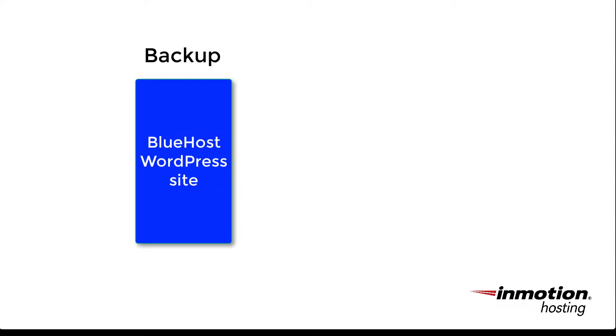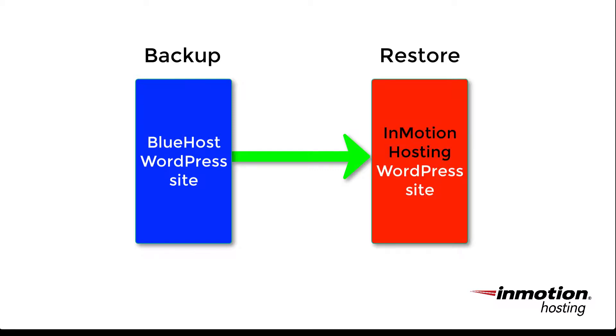To explain what we're going to be doing very simply is that we're going to be making a backup using the BoldGrid Backup plugin at the Bluehost WordPress site, and then moving that file to the new location at the InMotion Hosting server and restoring it using the BoldGrid Backup plugin.